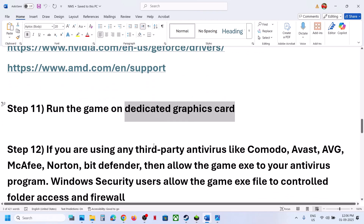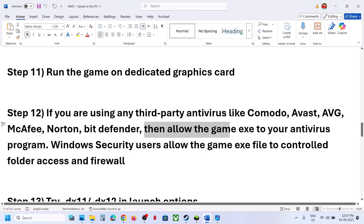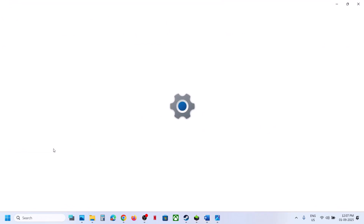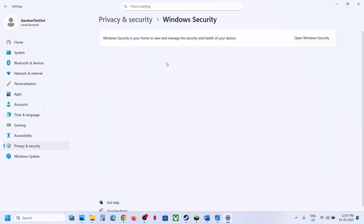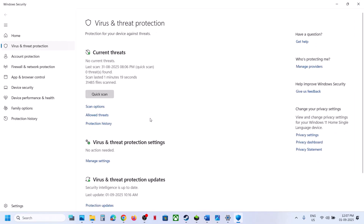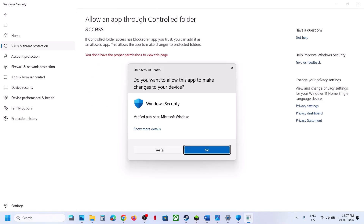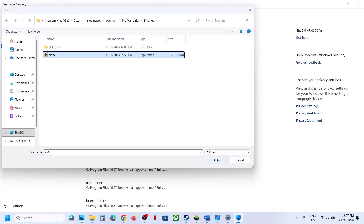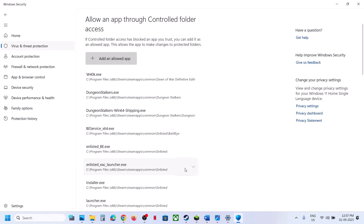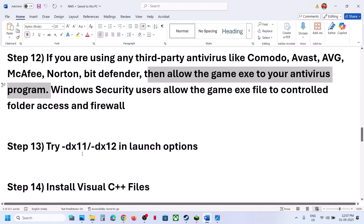If you are using any third-party antivirus like Avast, Norton, Bitdefender, or McAfee, allow the game exe file in your antivirus program. If you are using Windows Security, open Windows Settings > Privacy & Security > Windows Security > Virus & Threat Protection, scroll down, and click Manage Ransomware Protection. Click Allow an App Through Controlled Folder Access, click Yes to allow, then Add an Allowed App, browse all apps, go to the game installation folder, select the game exe, and click Open.